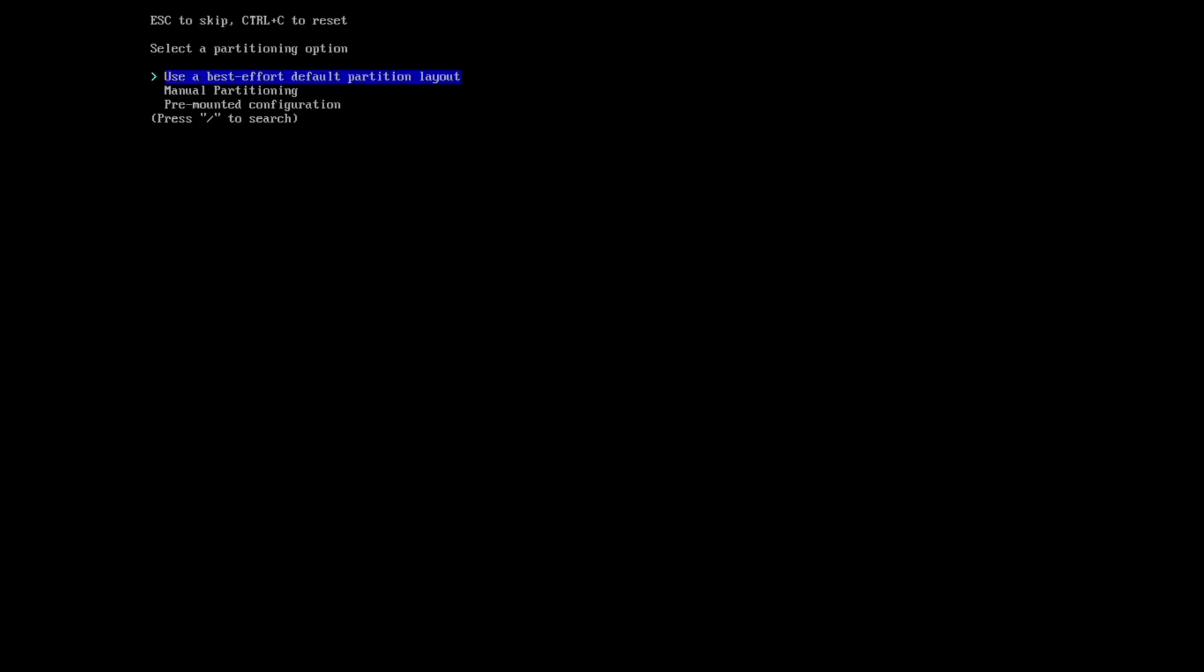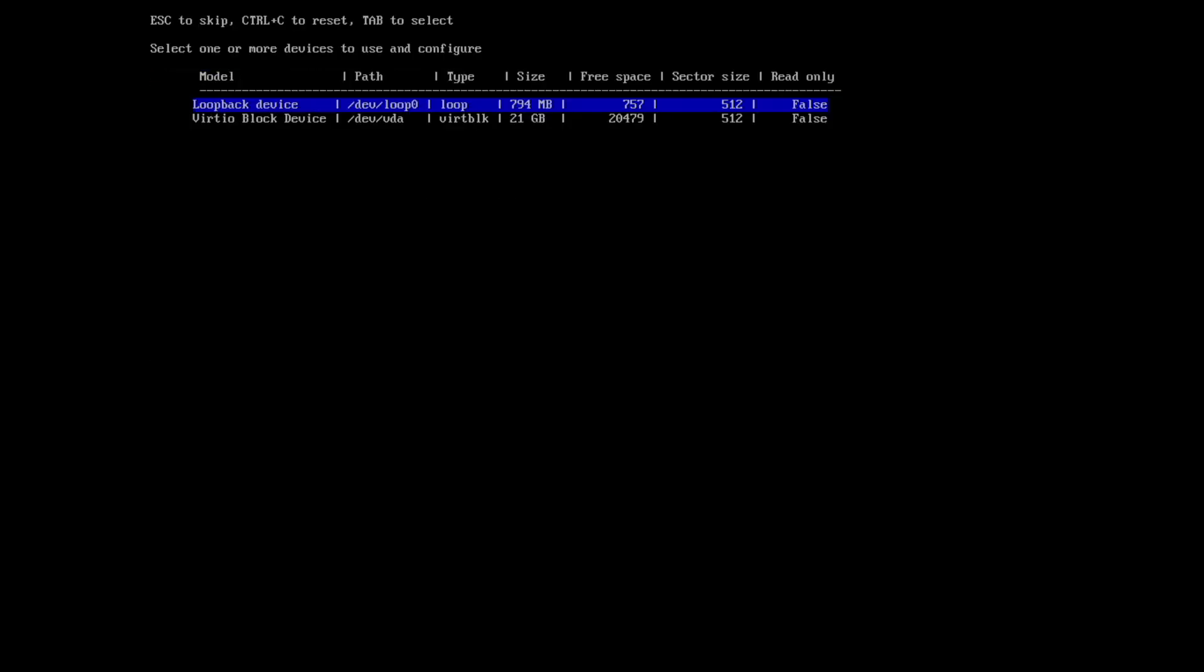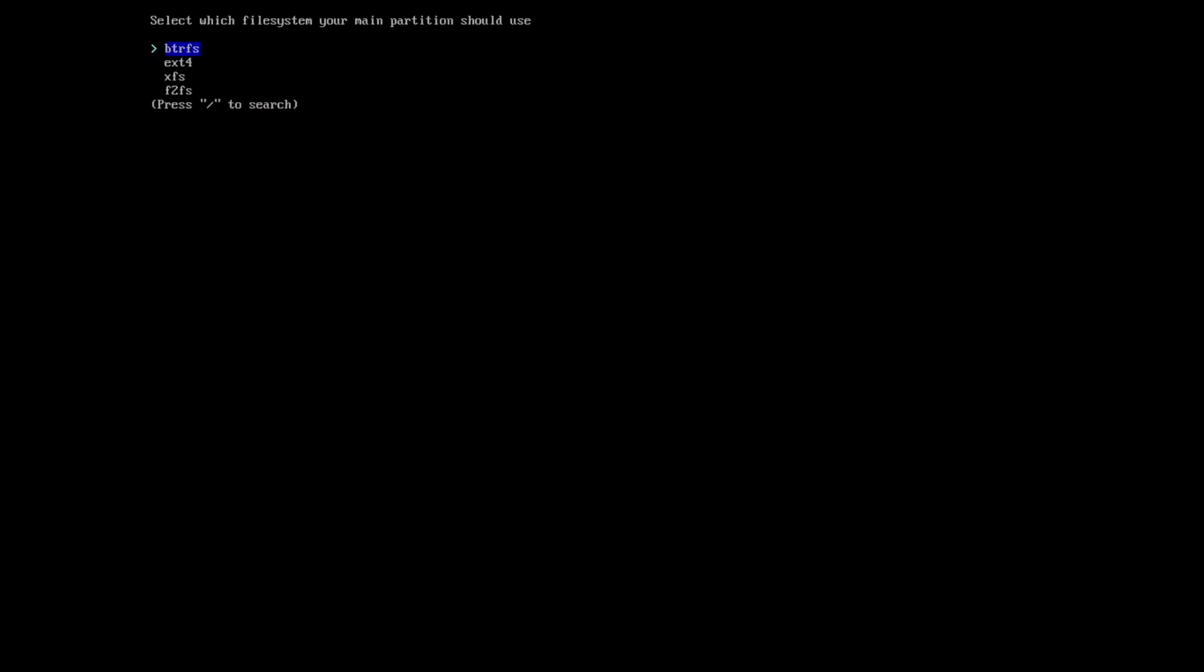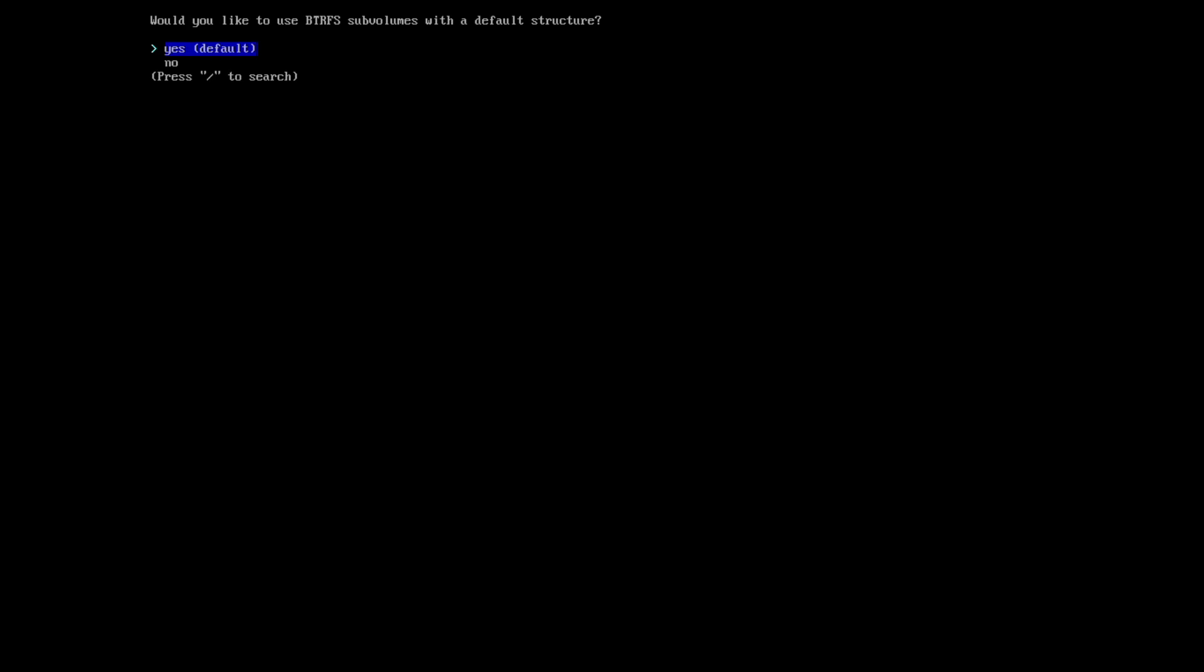Disk configuration. I use the best effort default partition layout. I will use the whole disk, the 21 gigabytes. I will use btrfs as a file system. The sub volumes, I will install the sub volumes with the default structure. Yes, and compression on.